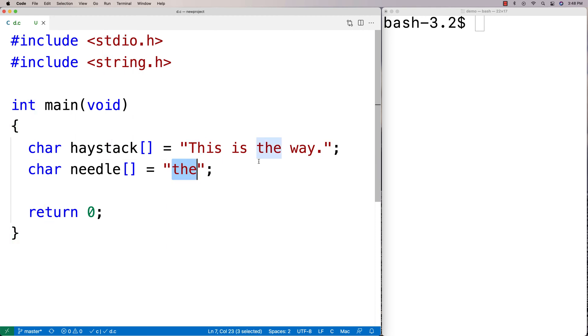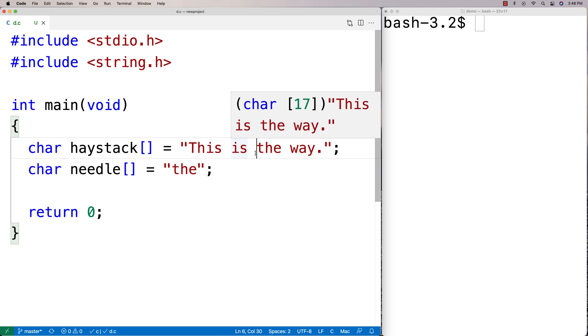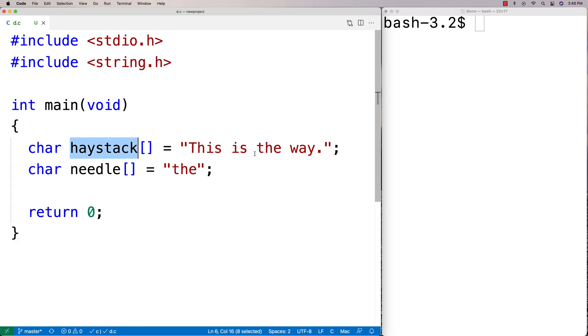The function returns a pointer to the first character in the match, which effectively gives us the substring of this string from the first match onto the end of the string. So let's see how it works.